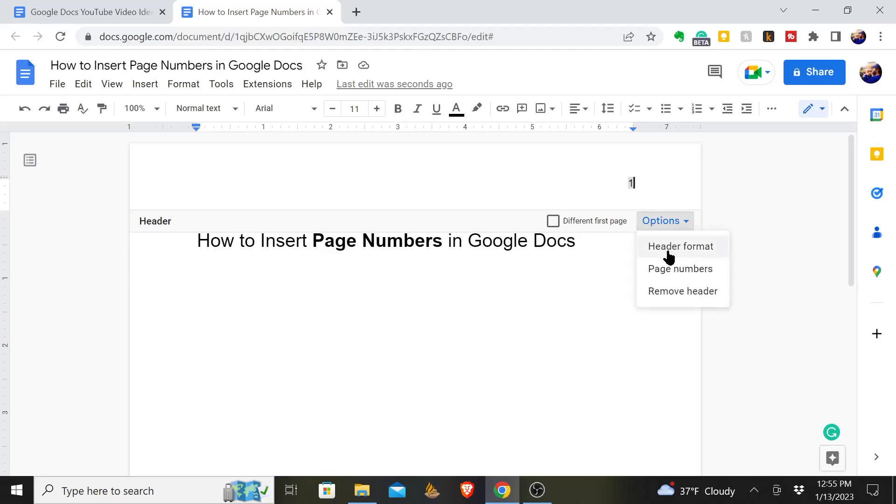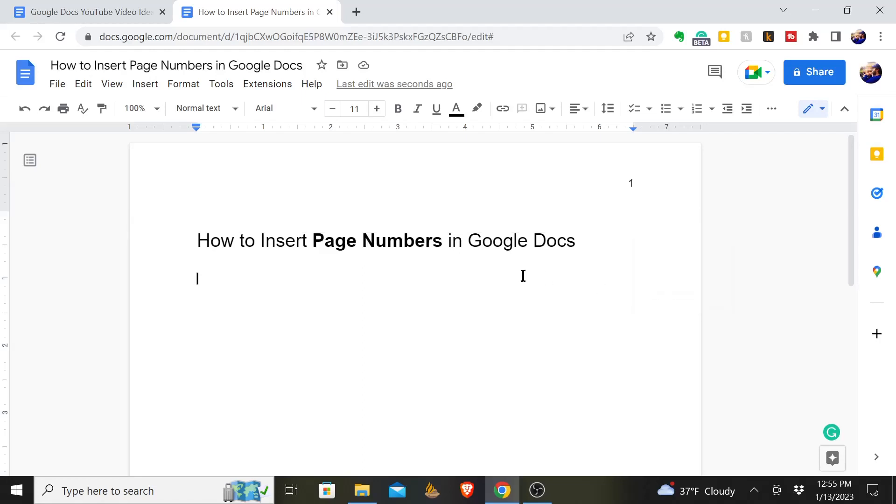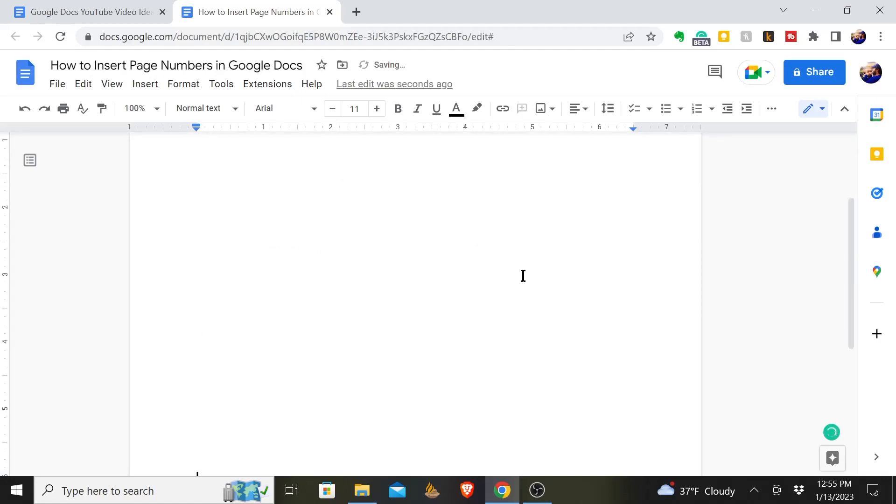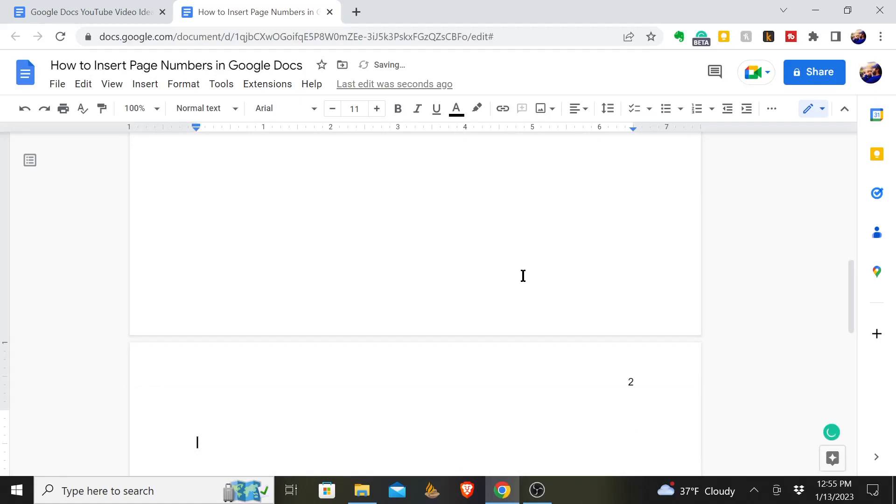You could change the header format, adjust the page numbers, or remove the header. And as we go down, if we were to create a new page in Google Docs, now we're on page 2.